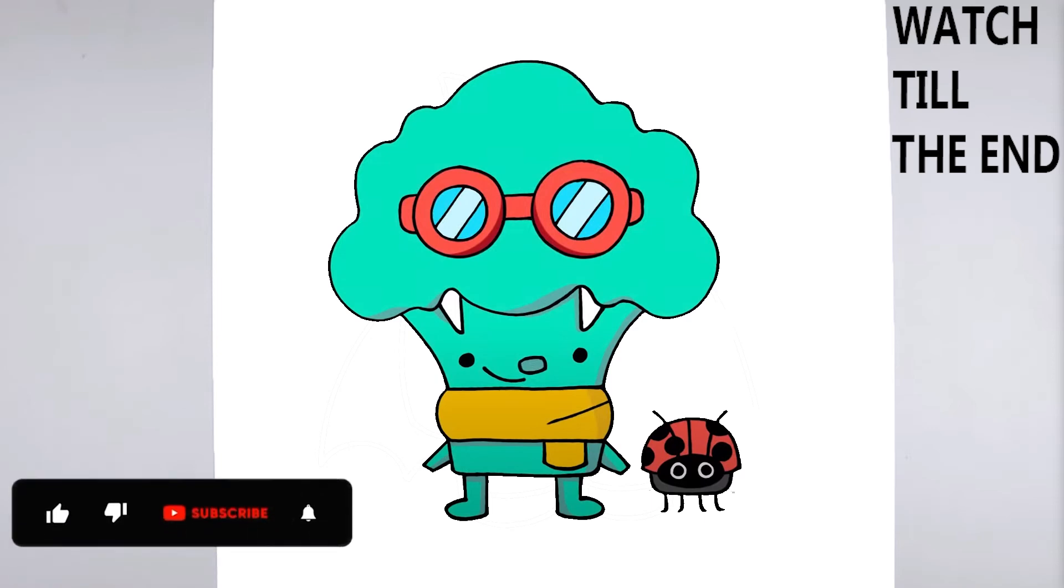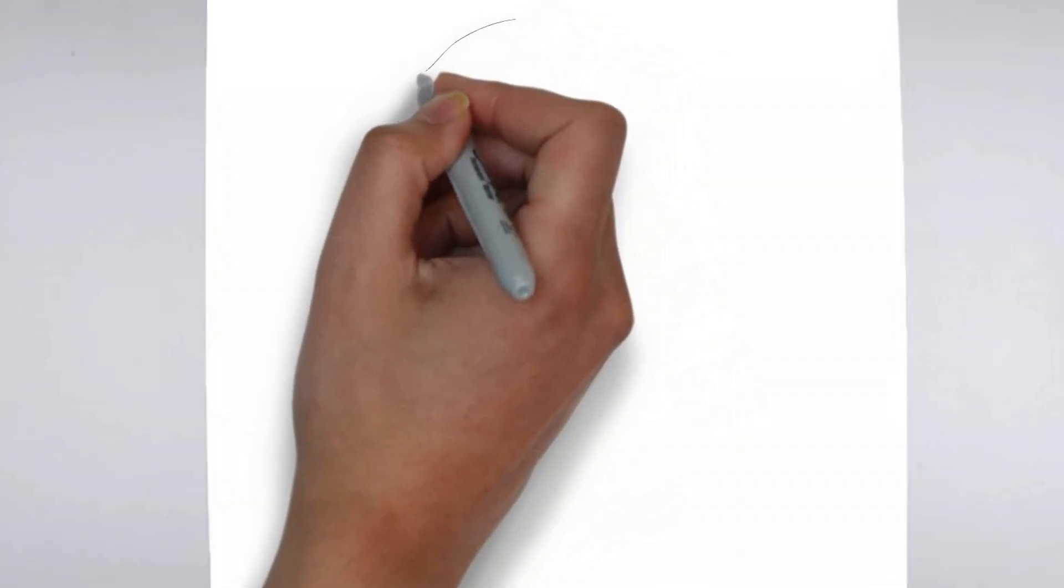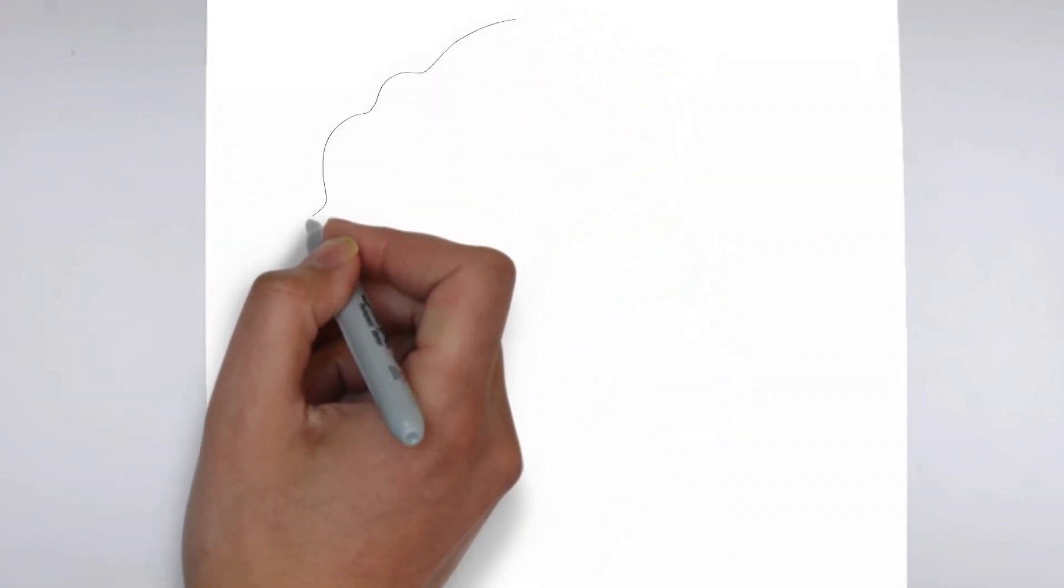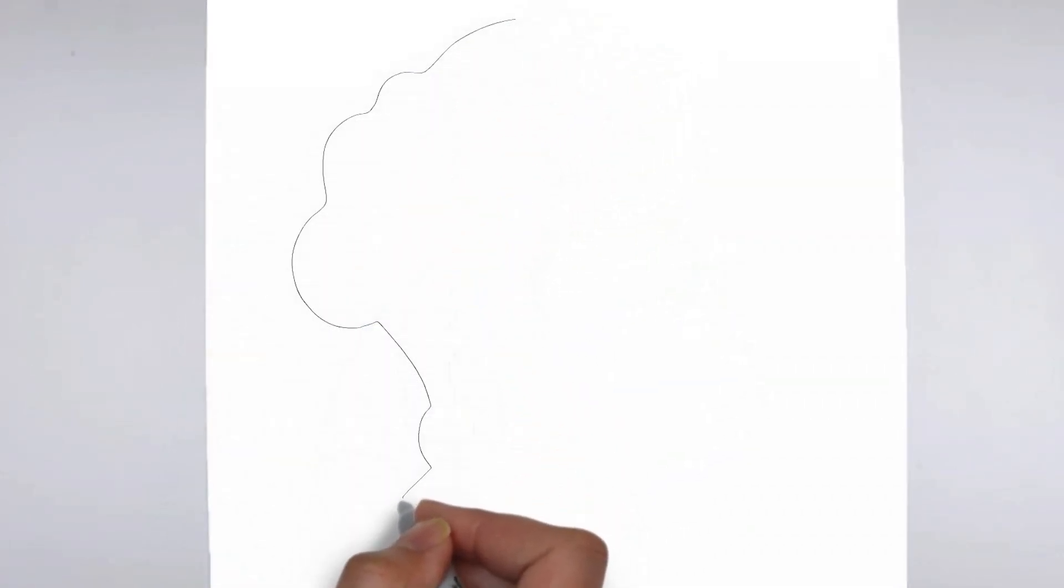Welcome to our tutorial on how to draw. Today we'll be showing you step-by-step how to create a realistic and detailed drawing. So grab your pencil and paper, and let's get started.